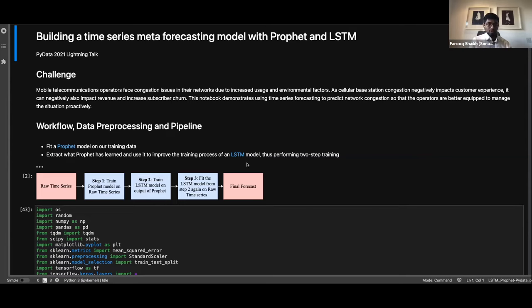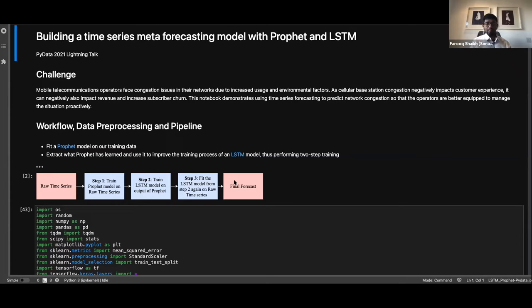In step three, we fit the same LSTM model trained in step two on the raw time series, to ensure the LSTM learns from two different varieties of data: the Prophet-fitted values and the raw values, so both can compensate and the model learns from two perspectives of the same data source. This gives us the final forecast. There is also a problem of catastrophic forgetting to address — when you fit one model twice, it tends to forget what it learned previously. To avoid this, keep the network architecture very shallow.